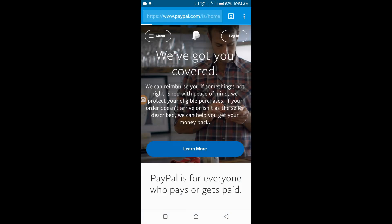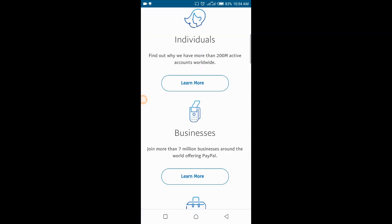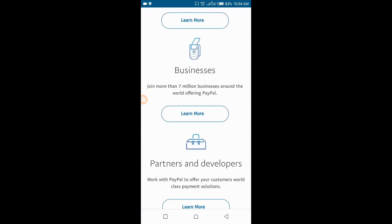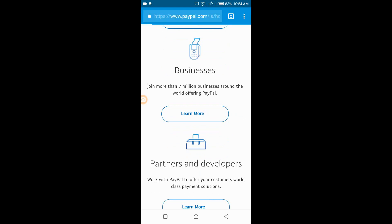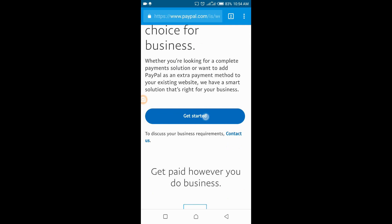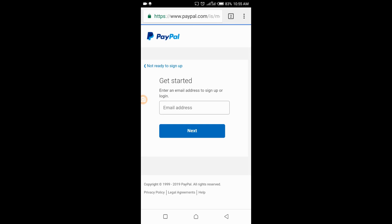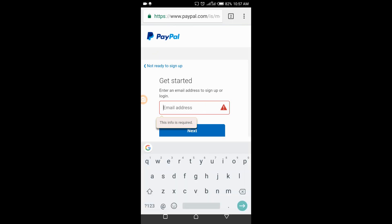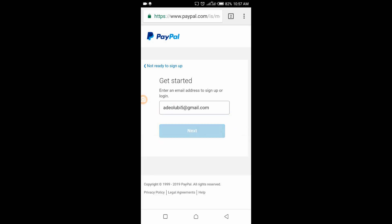I've tried this with UK and US before but it wasn't going through; with Iceland (/is) it went through. Now look for the business section, click 'Learn More,' then click 'Get Started,' and you'll be directed to provide your email address. I'll put in the email address I want to use and press Next.